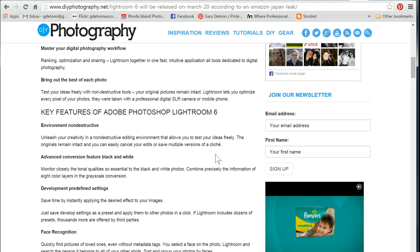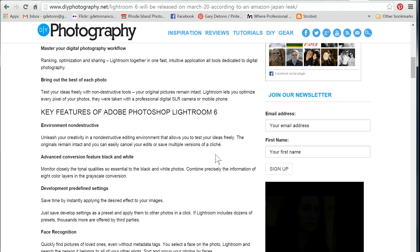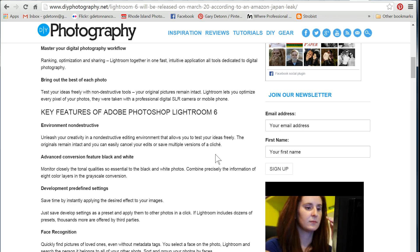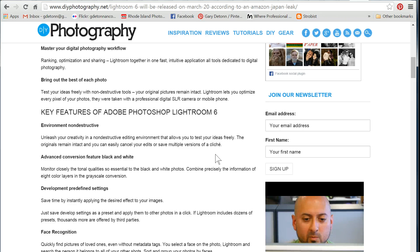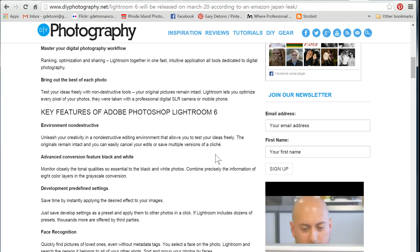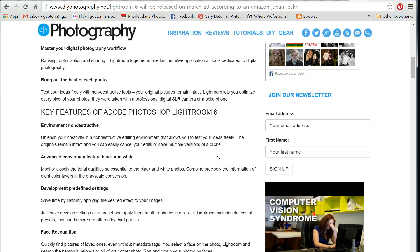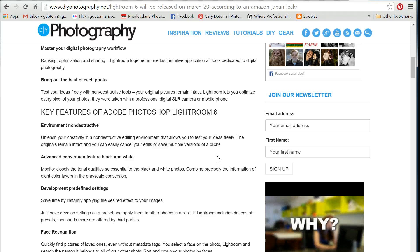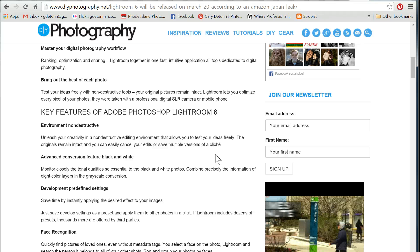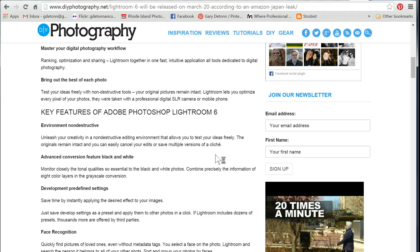This site, DIY Photography, has a list of things that they think are coming. Some of the things on the list are pretty much already here, but we'll take a look at some of these.